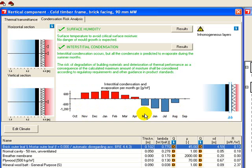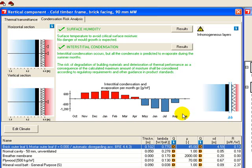The reason it gets green ticks is that there's enough evaporation over the summer that over the entire year the condensation does evaporate. You can also see that there are two interfaces here where the condensation forms.